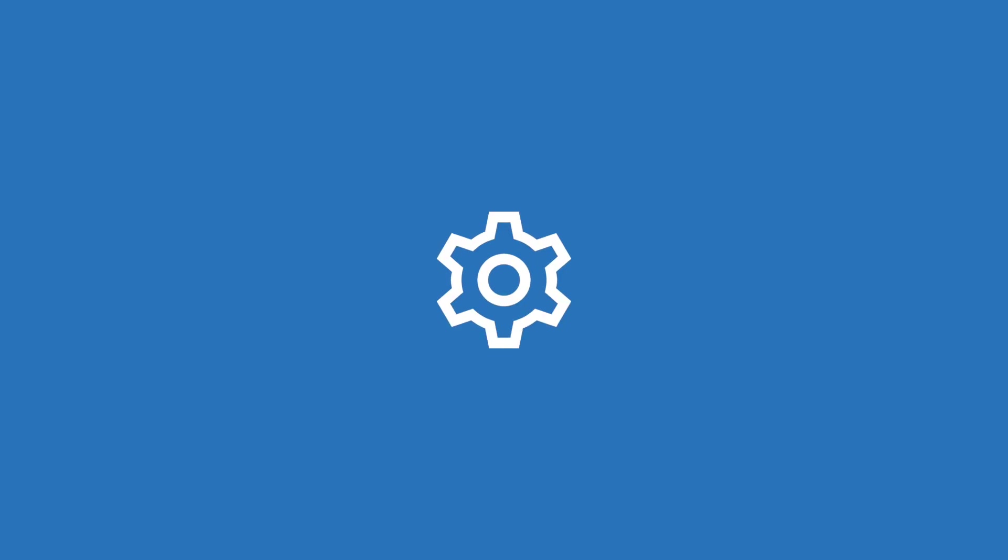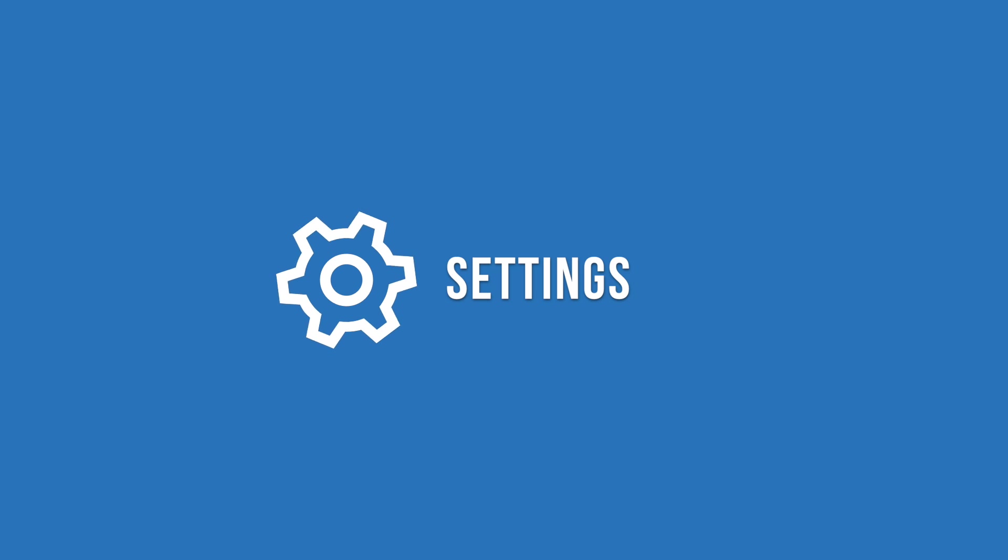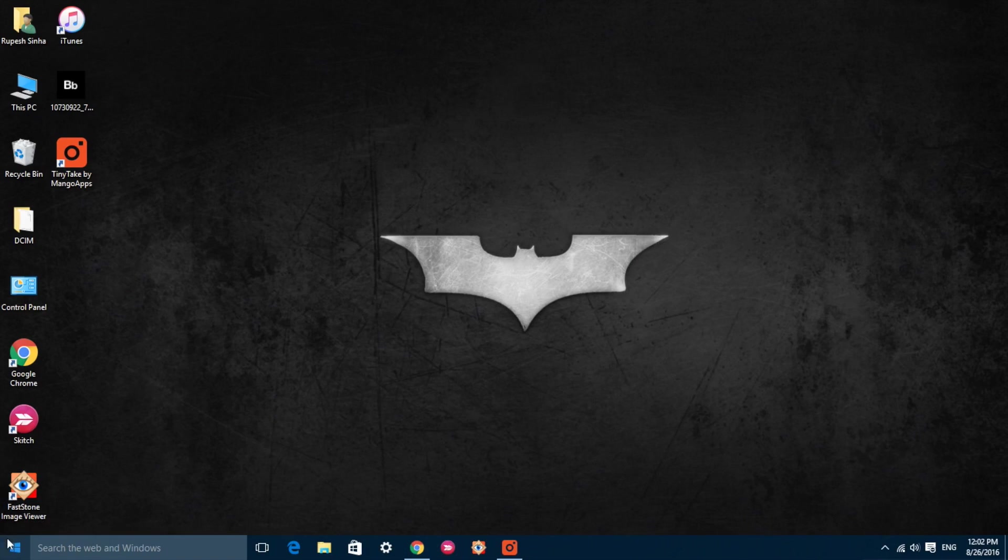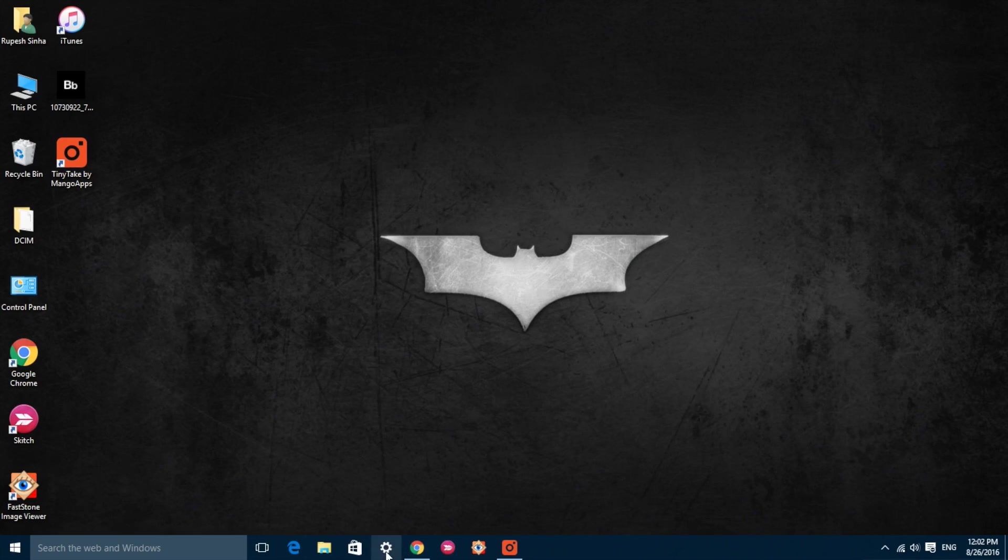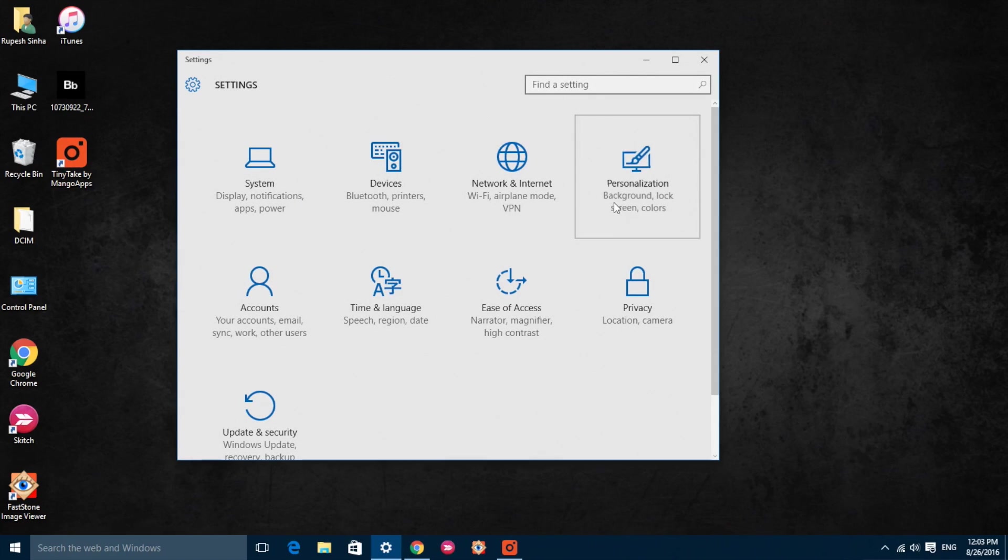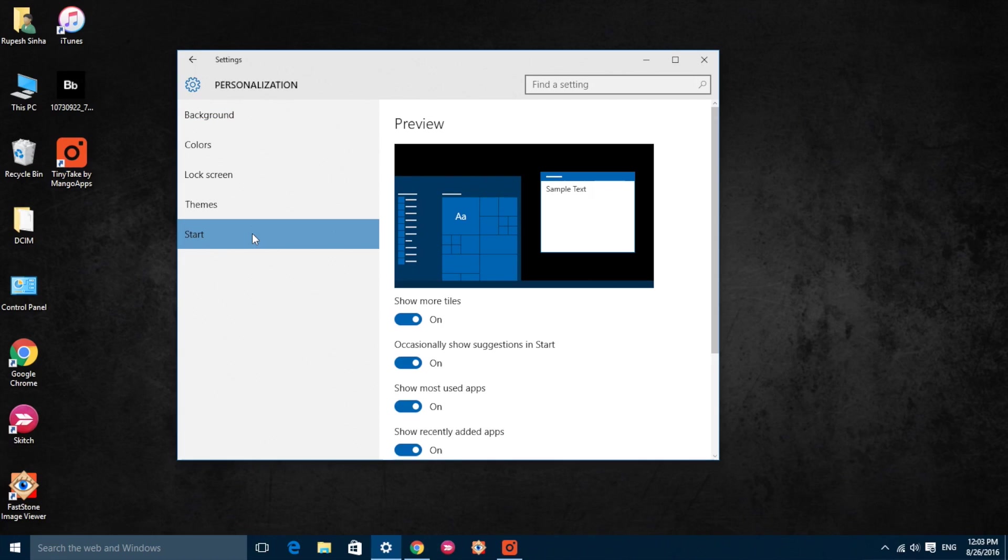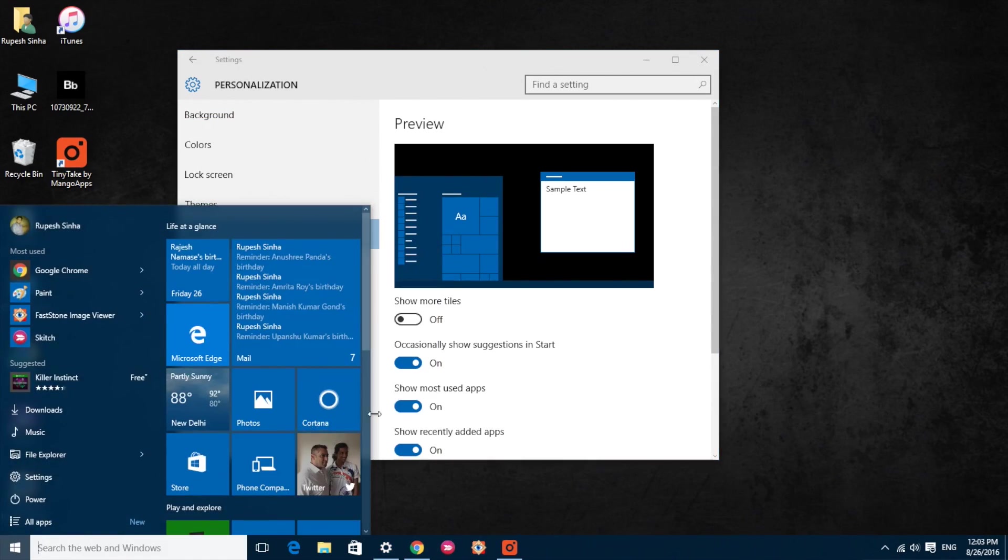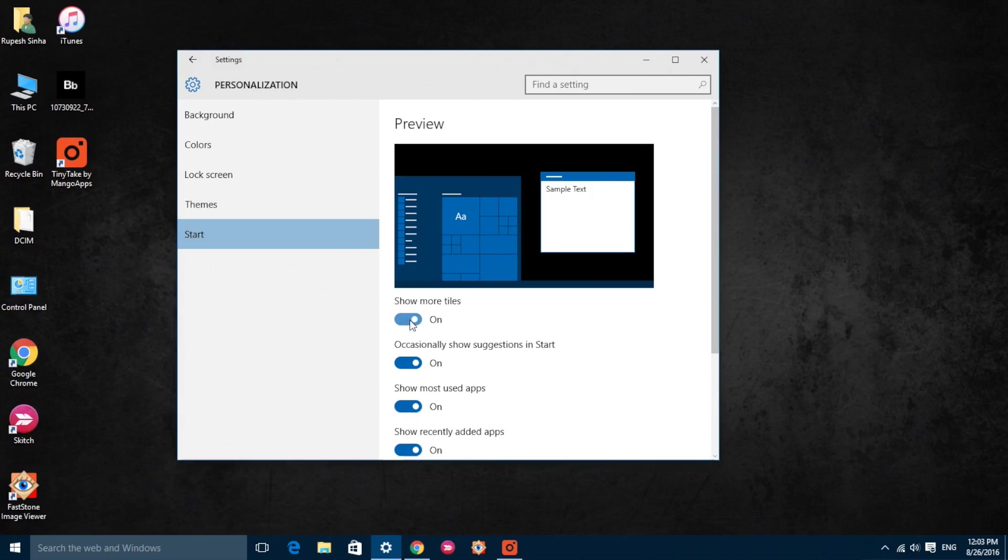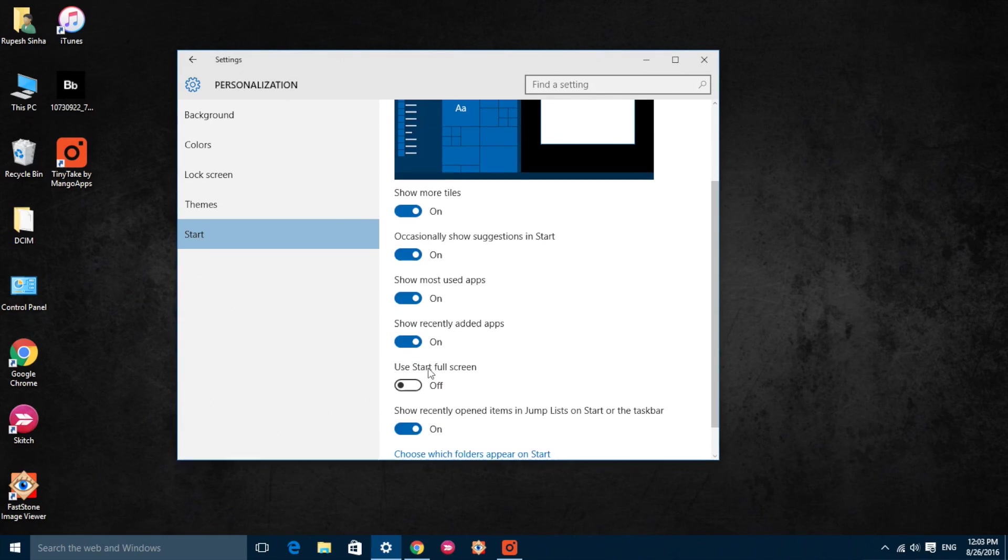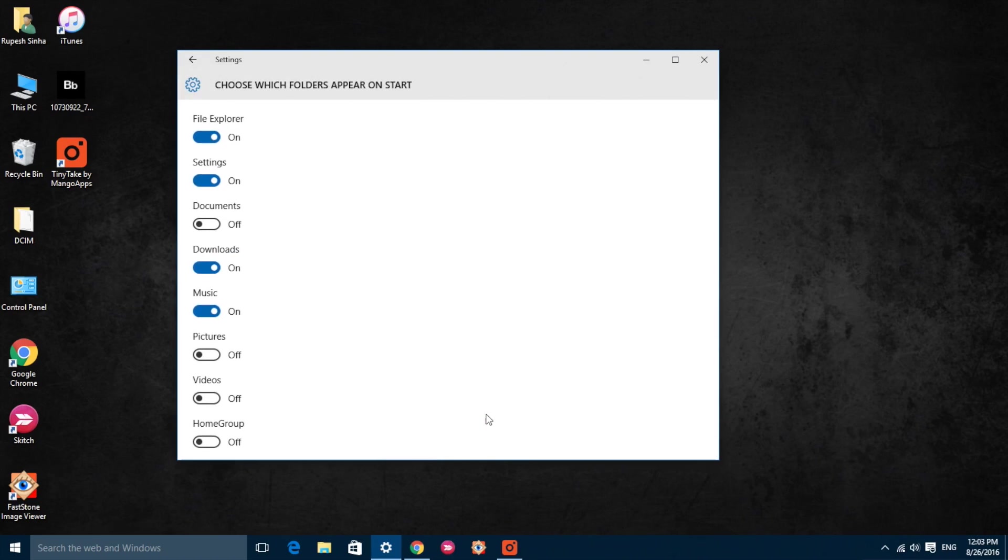The first way to customize the Windows 10 start menu is through the native options. You can simply dive into Windows 10 settings, go to personalize, and then select the option start. Here you will see different options like the ability to see more tiles, see recently added apps in the start menu, and decide which folders to see in the start menu.